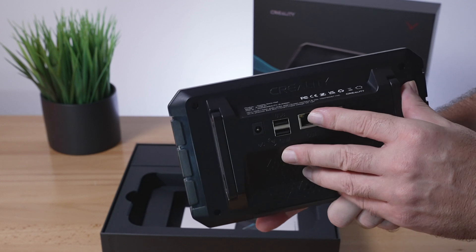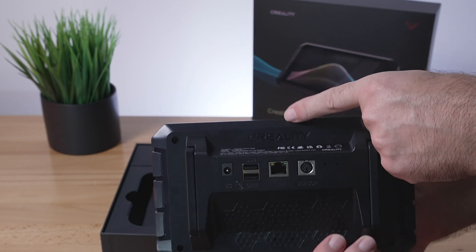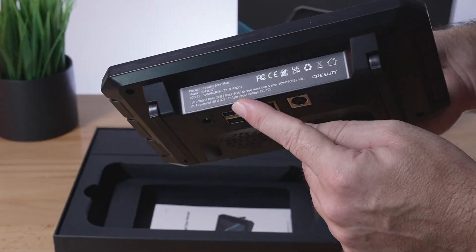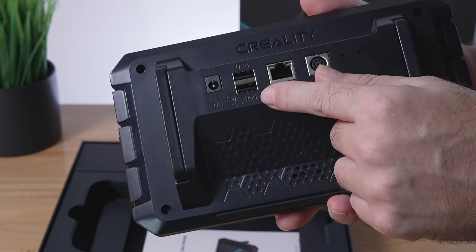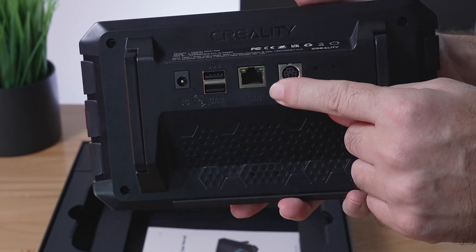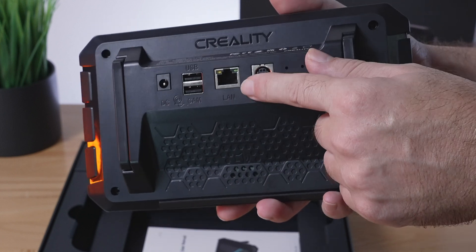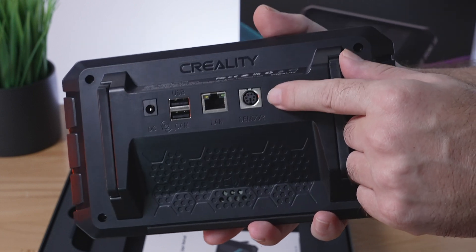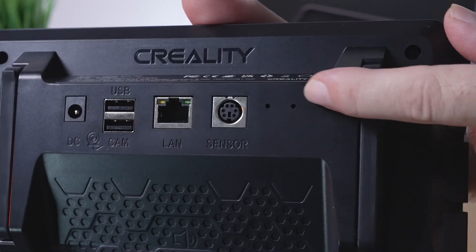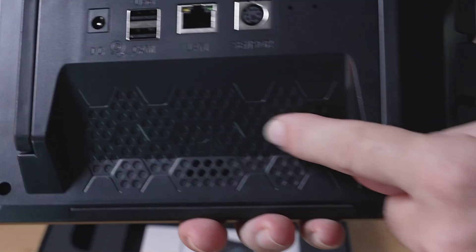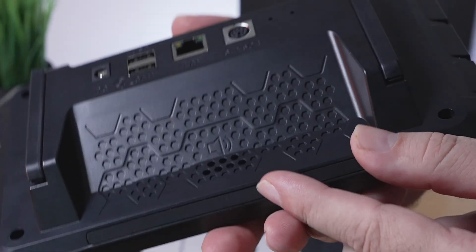Now if we go to the back, there's quite a bit more here. We've got the Creality logo there. Some information here. We've got a couple more USB ports here. A LAN port that connects straight to your internet with an ethernet cable, and also a sensor plug. Also, we've got two little holes here for something. It doesn't say what. And then going down here, we've got this nice design pattern.